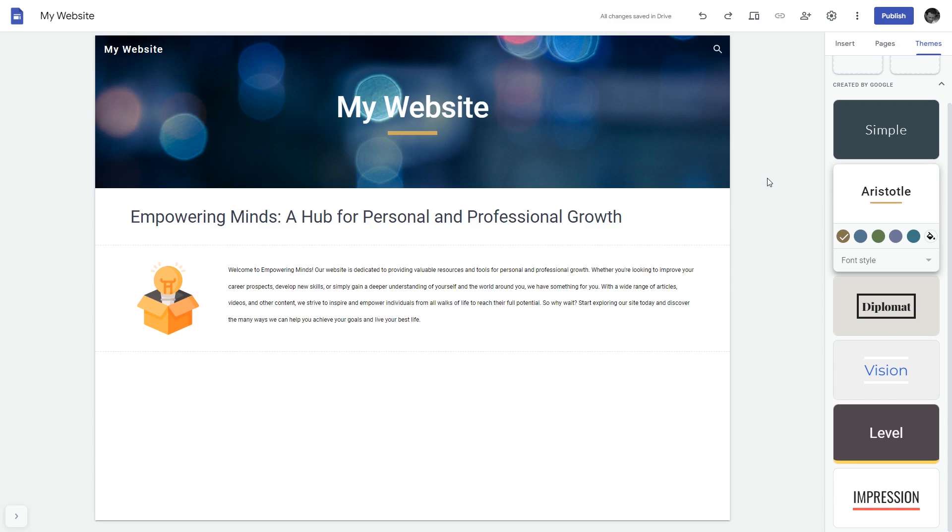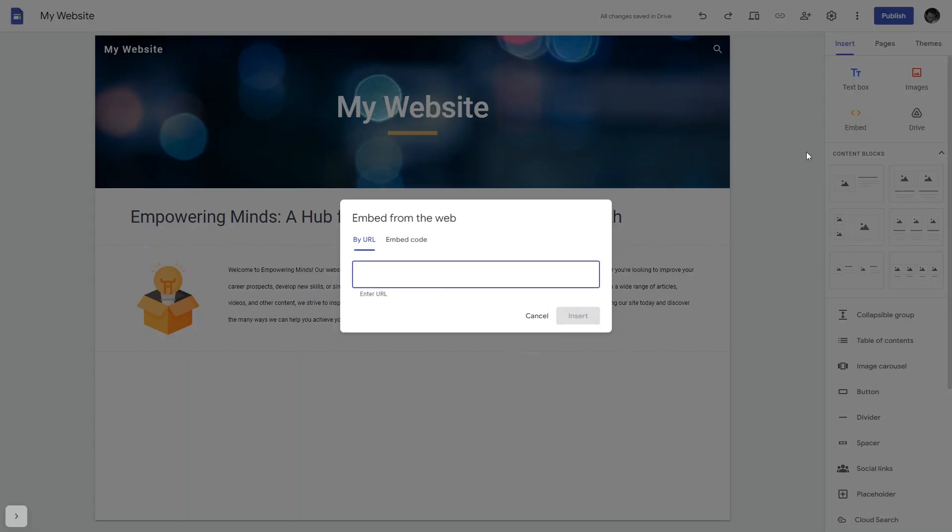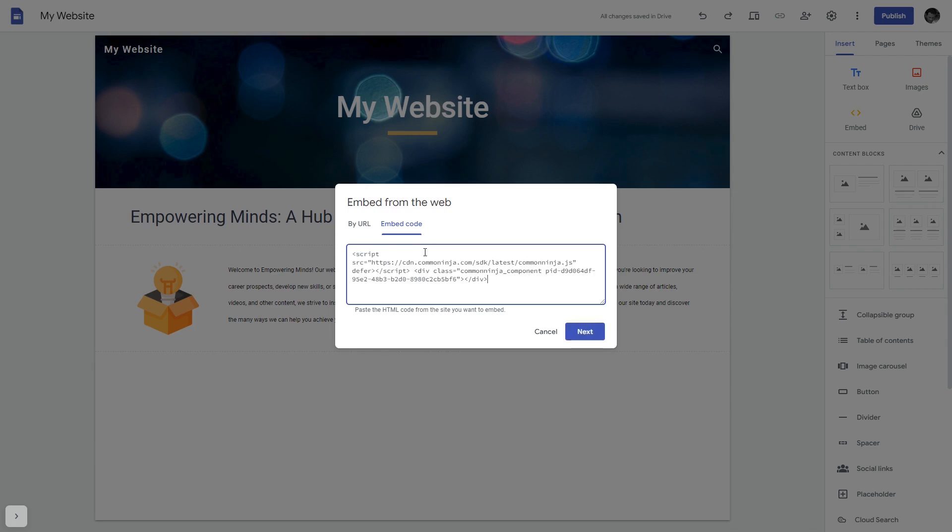Now let's head to the Google Sites editor. In the Google Sites editor under insert, click embed, and in the embed window that will show, select embed code. Here simply add the widget code that you copied before.